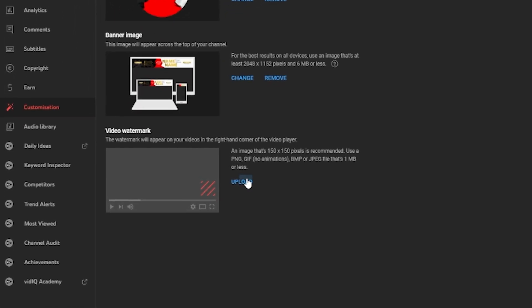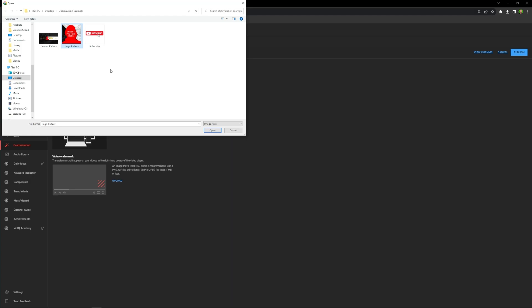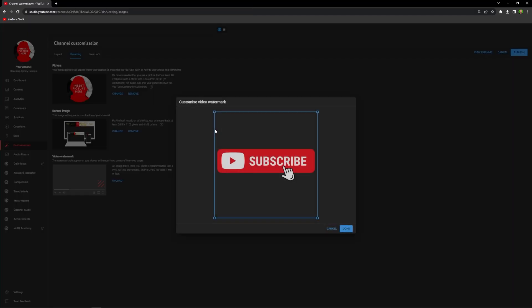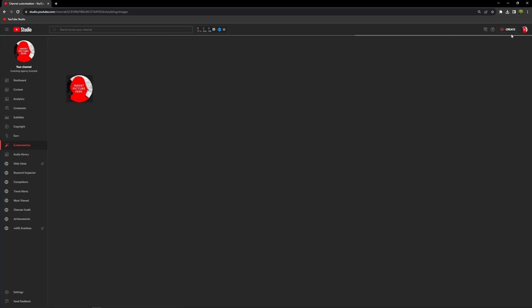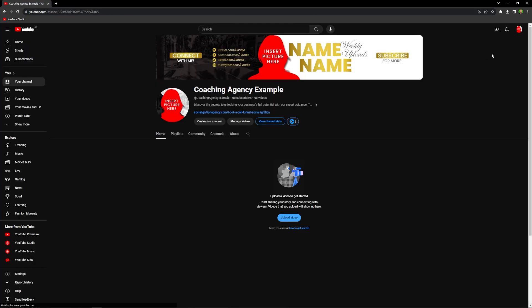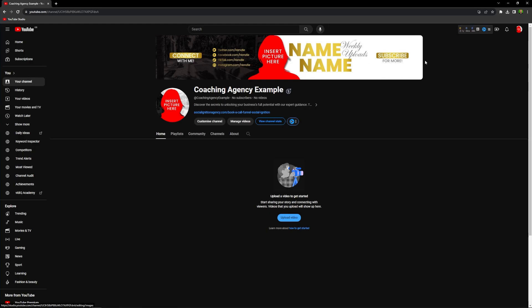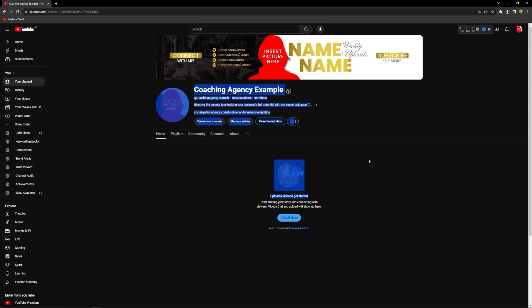Finally, there's also a watermark you can upload. A lot of people will use their logo picture, but my recommendation is to use a 'Subscribe' image and set it to display for the entire video — just as an additional call to action for people to hit that subscribe button. Once you press publish, if it's updated you can click your channel and see the logo added. You can see what a banner looks like when added, but if you remove it, everything just moves up — it doesn't change the channel fundamentally. A banner is great for branding and promotional or seasonal offers.